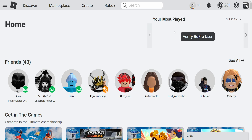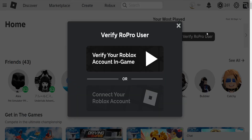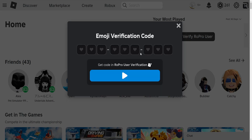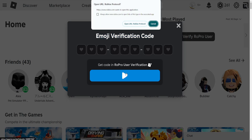So how can we verify our RoPro user? I have a separate video on my channel, or we can just click on verify RoPro user here. We'll need to verify our Roblox account in game — if we click on here we will get an email or emoji verification code.